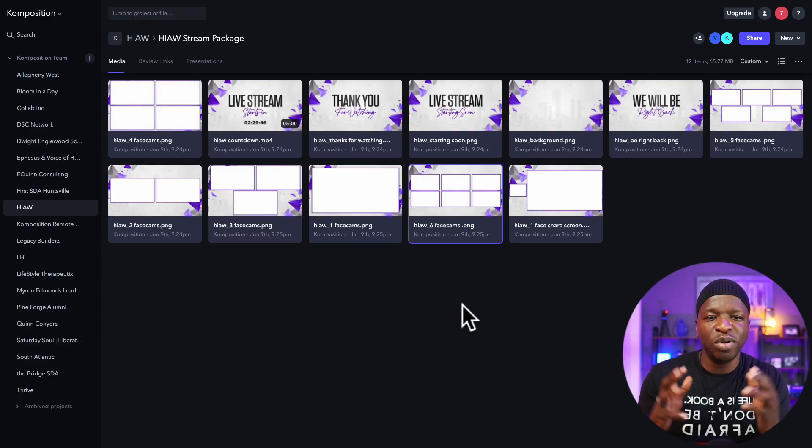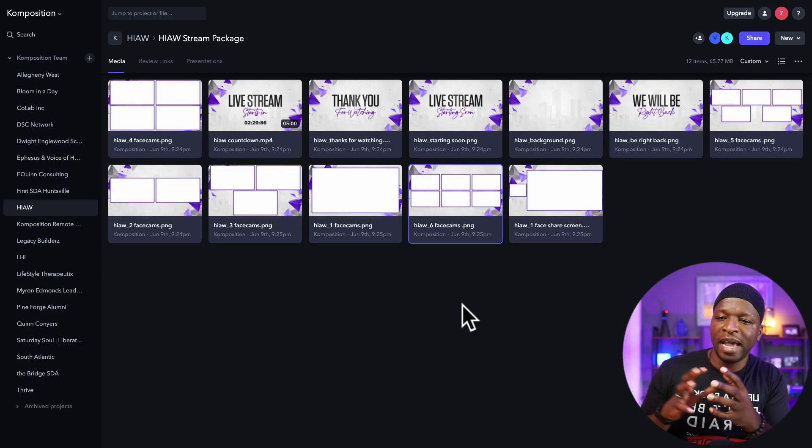What I also want to show you is that you want to design for every scenario that may come up. To do that, you'll need to do some designing yourself or purchase a package. I showed you earlier in this series how to design for one guest or a host with multiple guests. Right now I'm going to show you some of the packages that myself and many others sell to help people set up their stream. What we're looking at right now is the 'How It All Works' stream package.